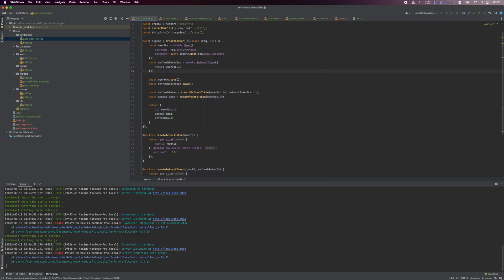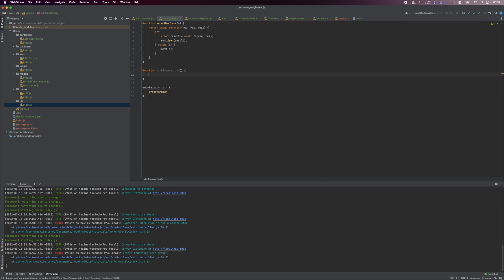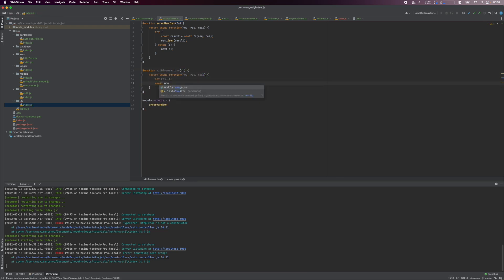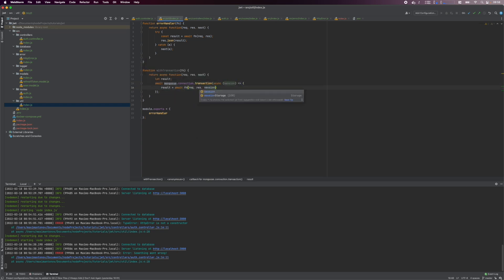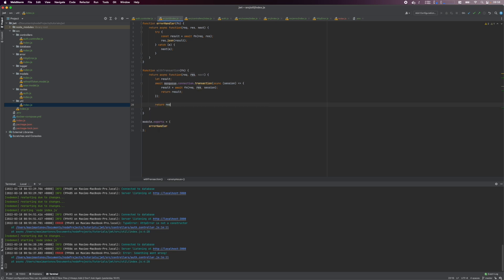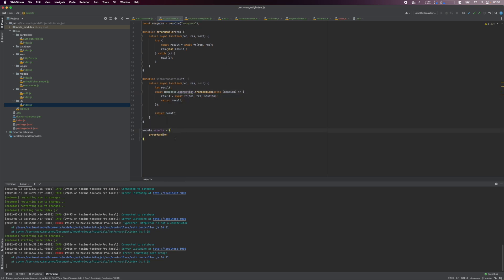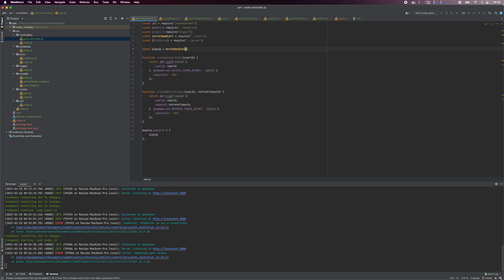Don't forget to remove the line that throws the error before moving on. Next, we'll set up database transactions. Transactions enable us to roll back database changes when an error occurs. This is useful when performing multiple database operations in one go. In our util index file, create a withTransaction function. It takes a function as an argument, then we wrap the function inside the Mongoose transaction helper. The Mongoose transaction helper provides a session object which we pass to our function as an argument. Any database operation that uses this session object can be rolled back on errors. Next, update the signup function to use transactions.